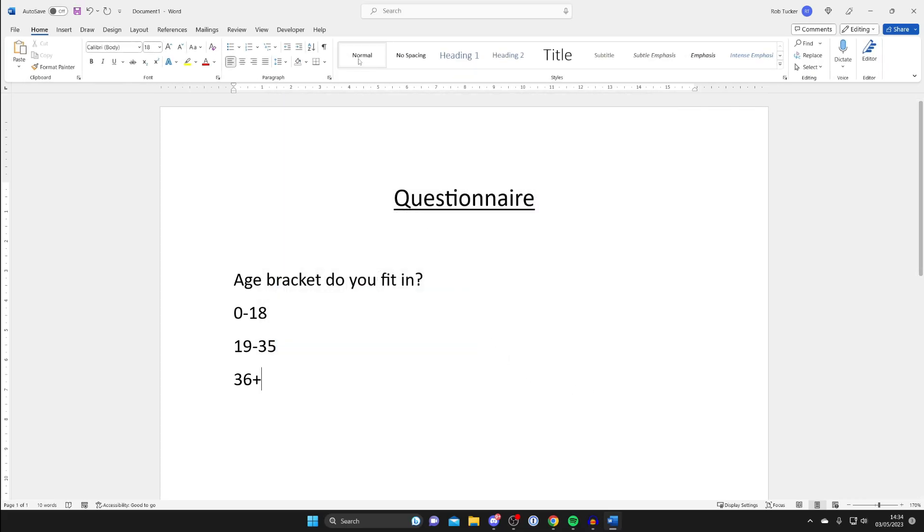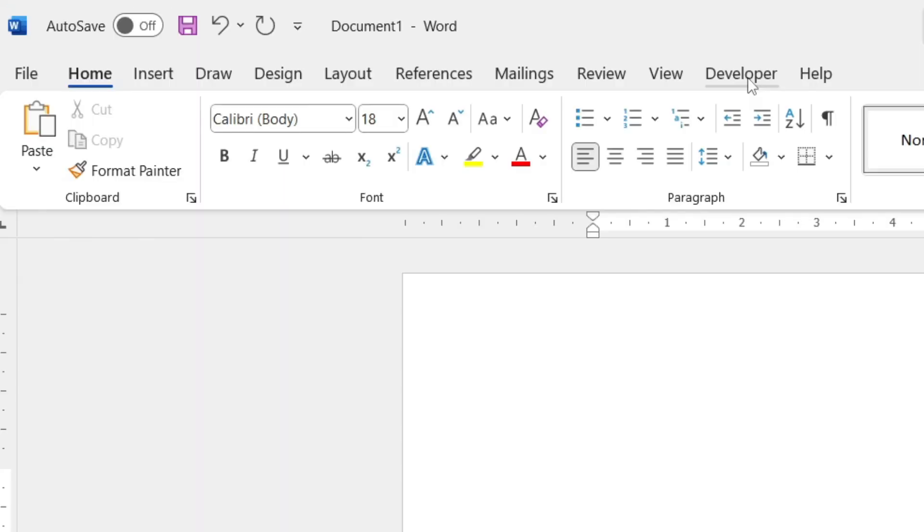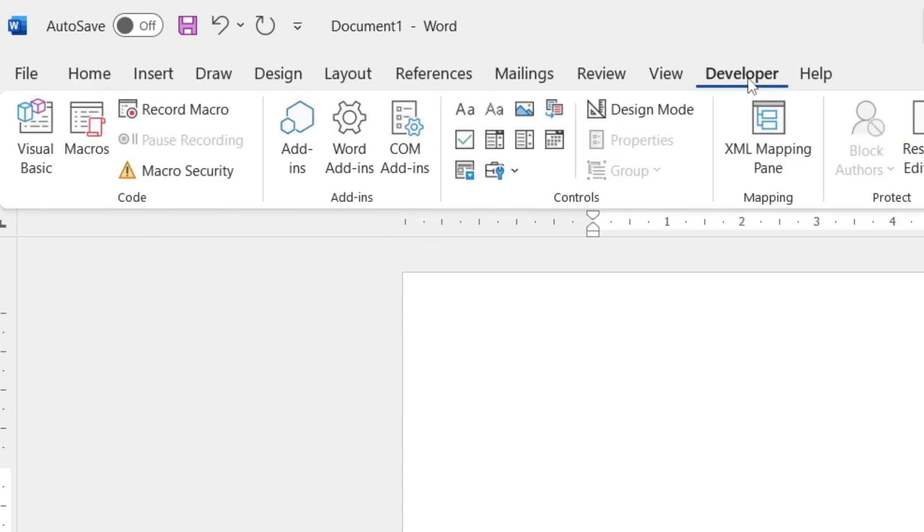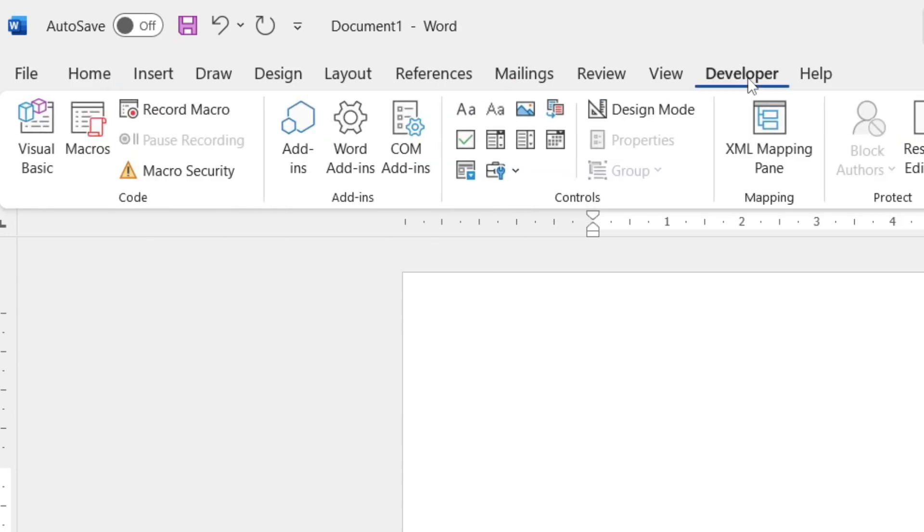Then you'll notice that we've now got the Developer option in the top left, so go and tap on it like so.